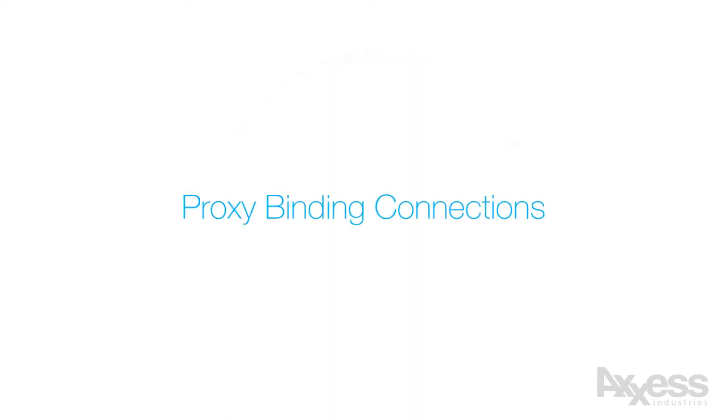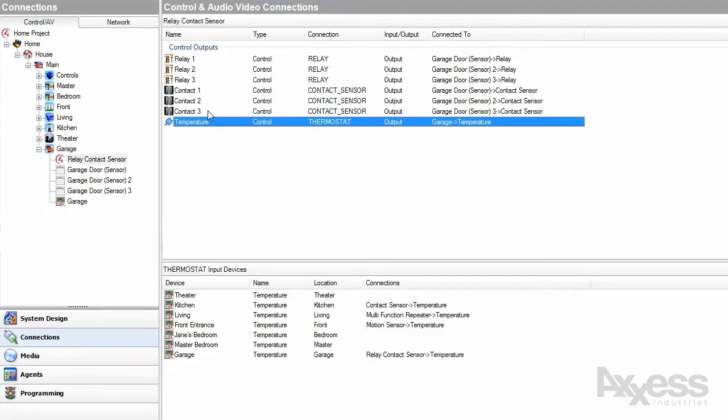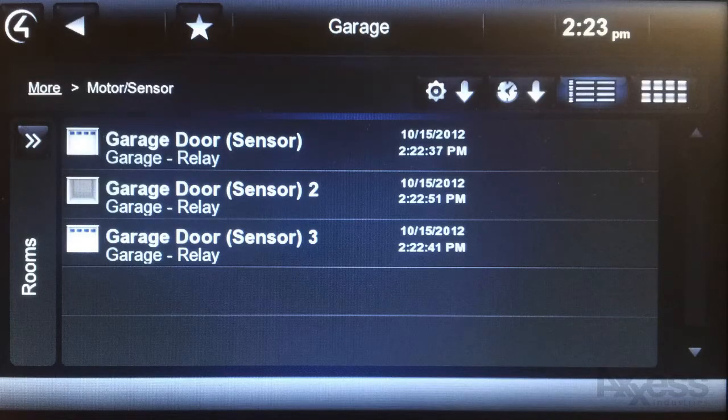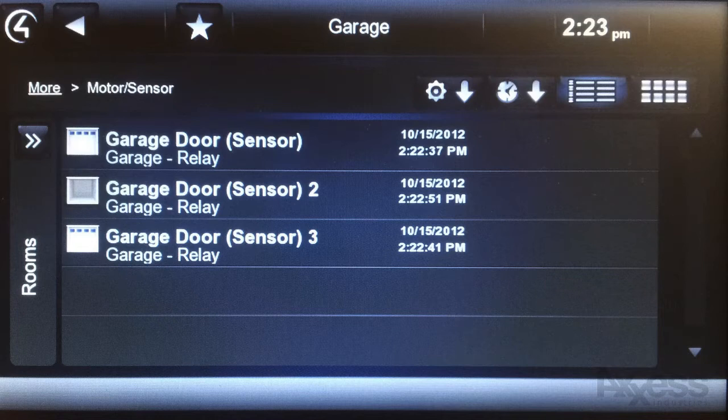Here we have our usual proxy binding connection for temperature. We also have connections for each of the three relays and three contact sensors. A common use for these is to bind them to generic garage door drivers and use the Control 4 Navigator to see if doors are open or closed. You can also tap the garage door icons in Navigator to trigger the relays to open or close the doors. Please see our guide for more details.